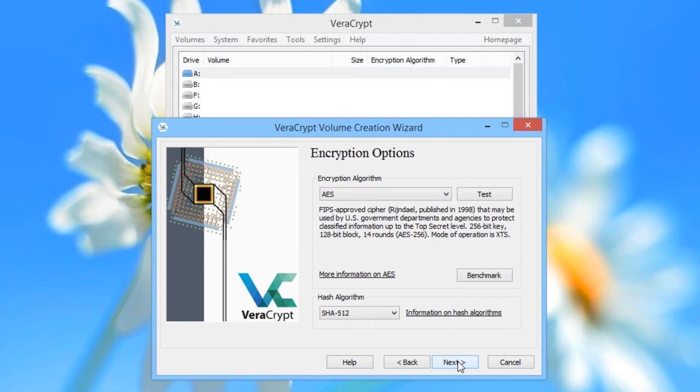VeriCrypt gives you several options in terms of the encryption you can use. If you're interested in these options, read about them in the manual. For now, we are going to choose the default options, which are AES with the SHA-512 hash algorithm. Click Next.